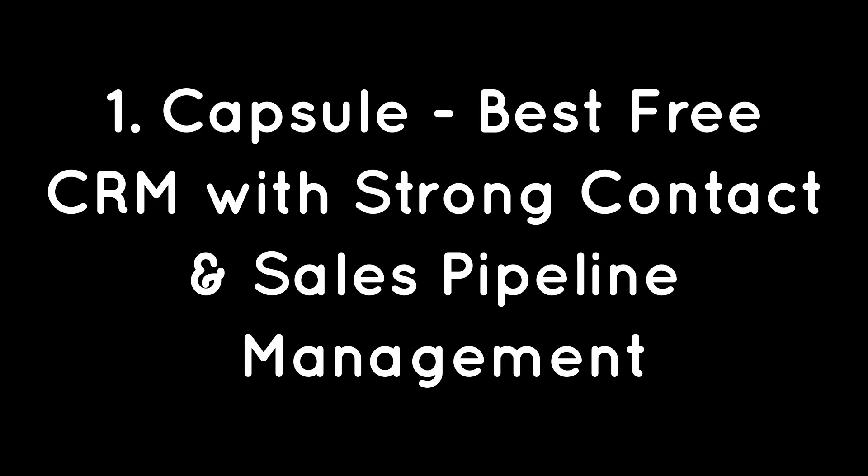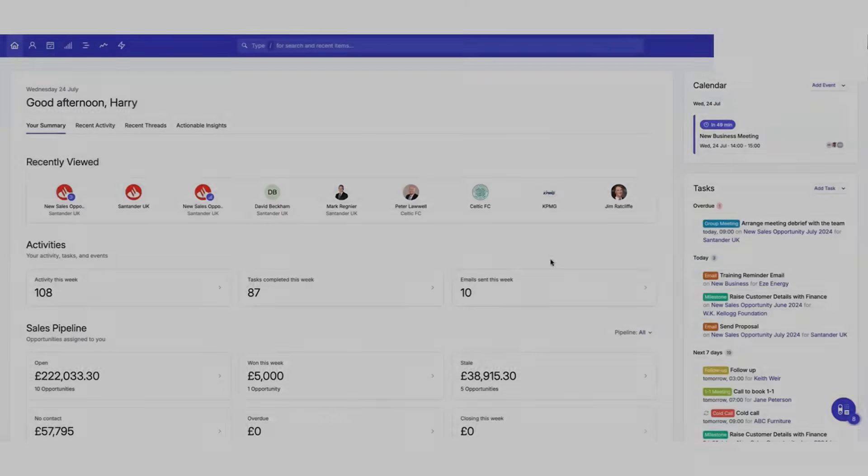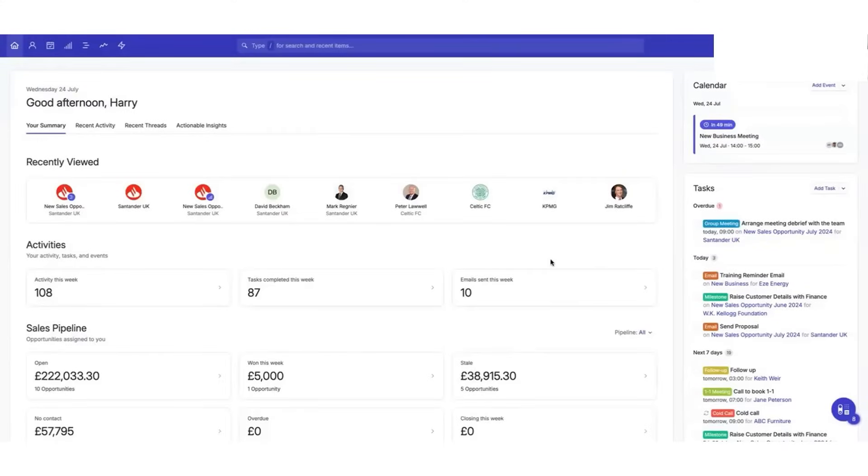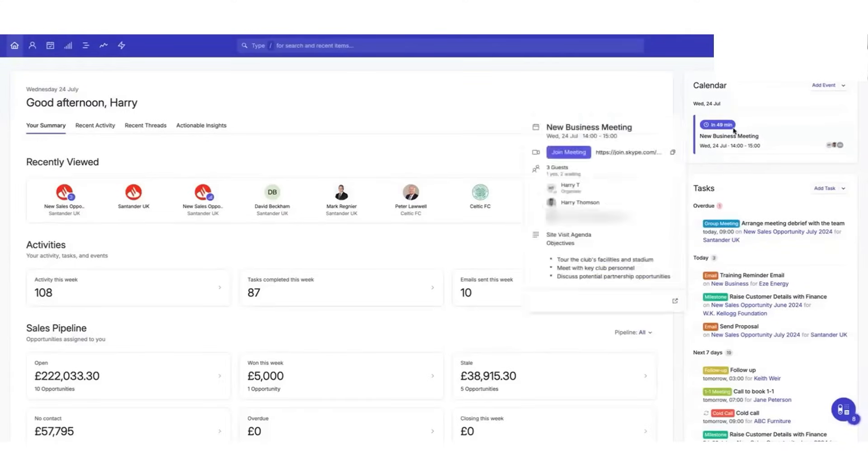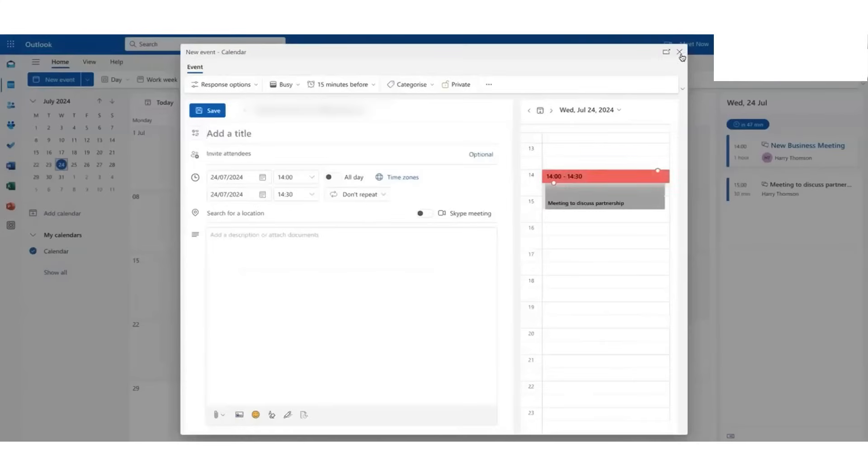One, Capsule, best free CRM with strong contact and sales pipeline management. Capsule CRM is a user-friendly and powerful tool designed to help startups manage their contacts, sales pipelines, and projects. You can keep all your customer data in one place, making it easy to manage your team, partnerships, opportunities, media relationships, and funding.